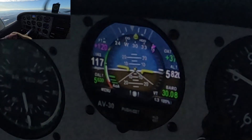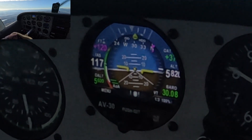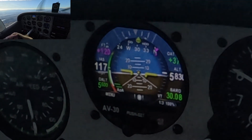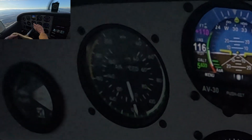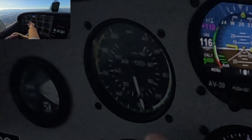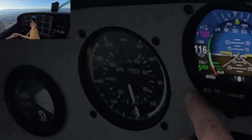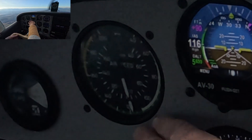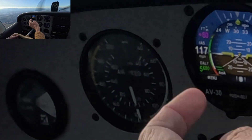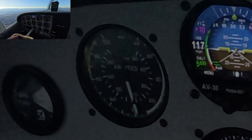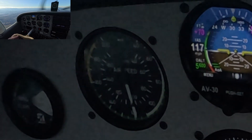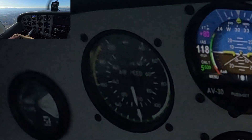The fourth thing is make sure that airspeed is indicating correctly. We can see here it's very close — we've got 116 and we're right about 116, 117. It's matching up with our airspeed indicator.